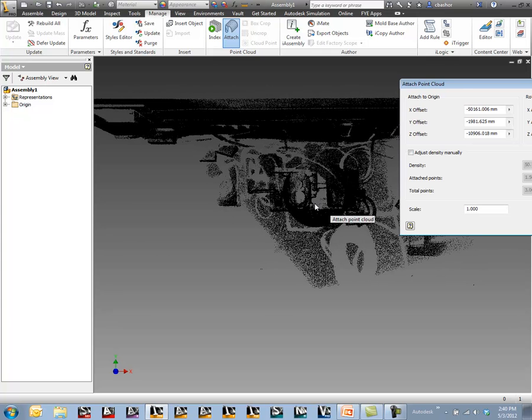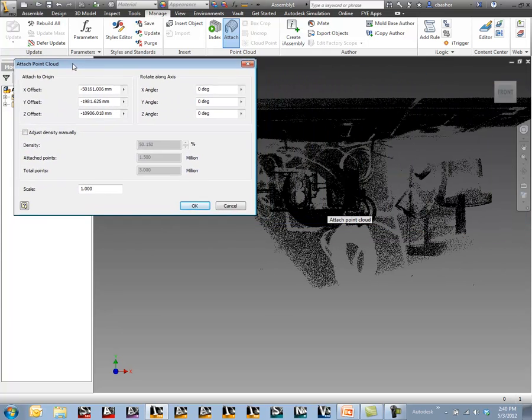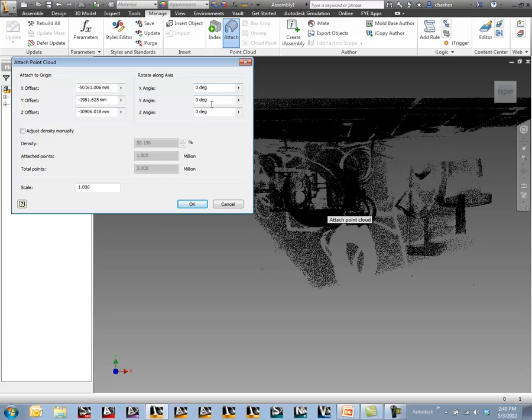I'll go ahead and put it on here. Once I have it on the screen I can make adjustments to that. I can make adjustments to where it's located on the X, Y, and Z. I can go ahead and rotate those about those same axes. I can scale this up or down.